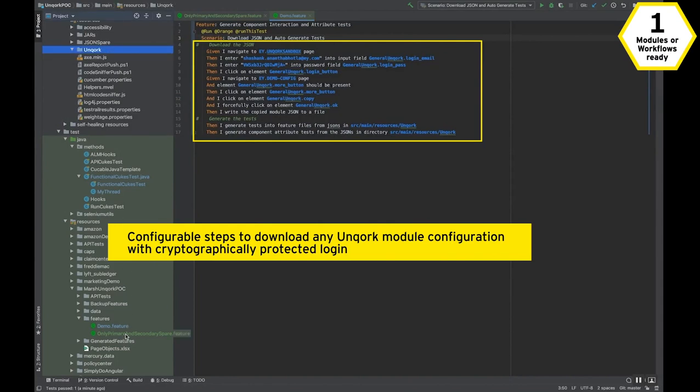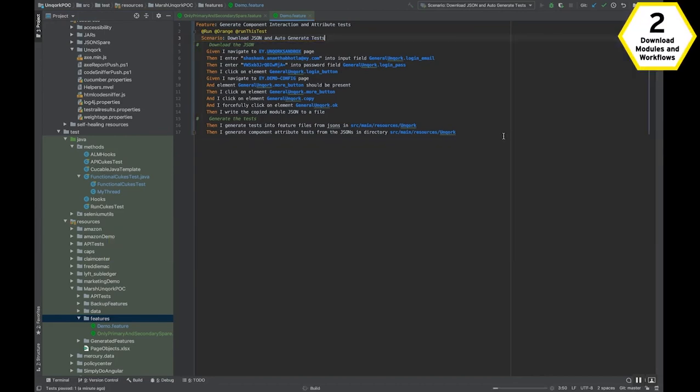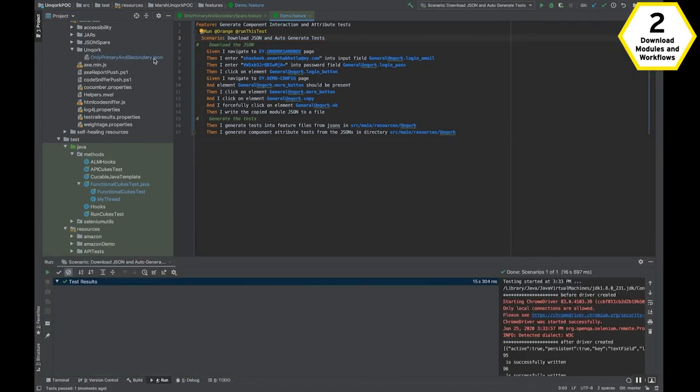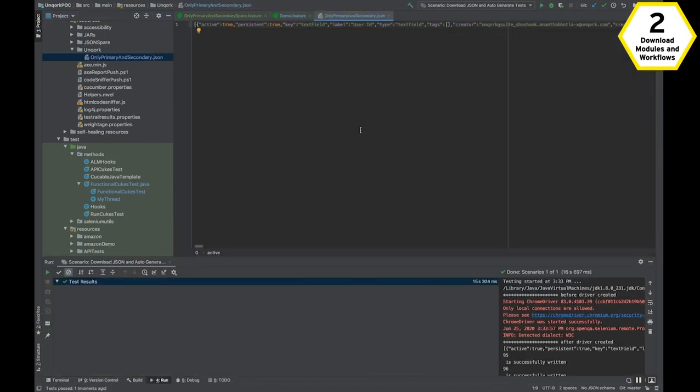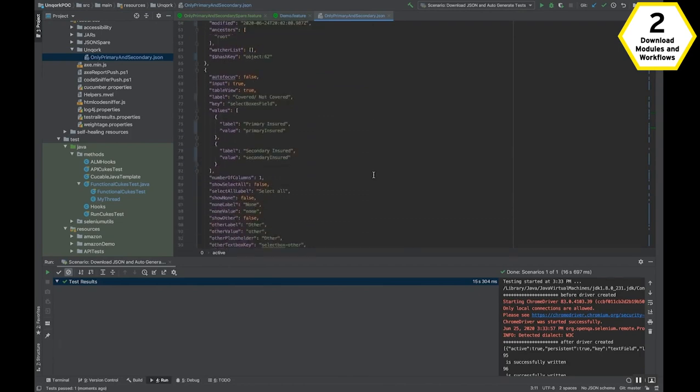Once ready for test execution, the Uncork Workbench can automatically download Uncork modules and workflows to begin generating tests. Over 400 tests can be generated in less than 5 minutes.